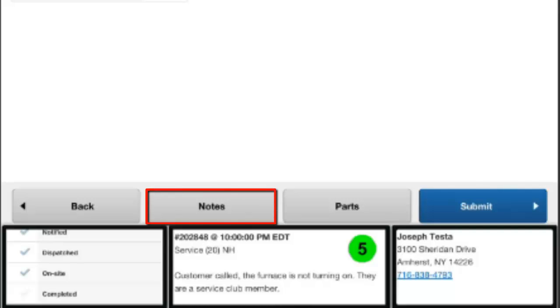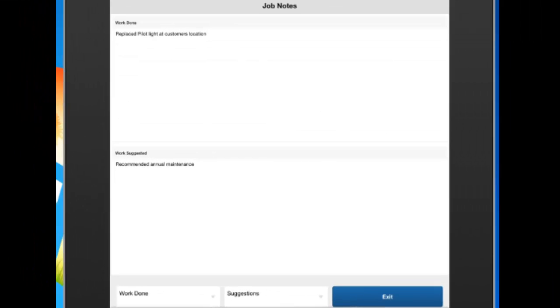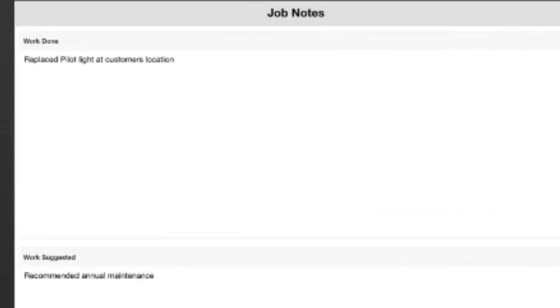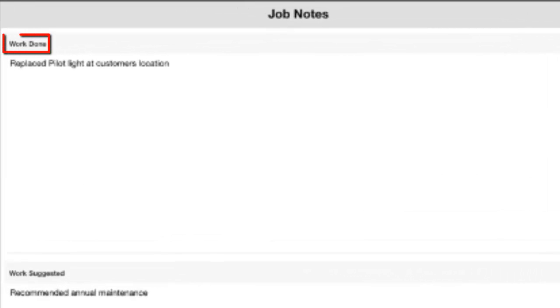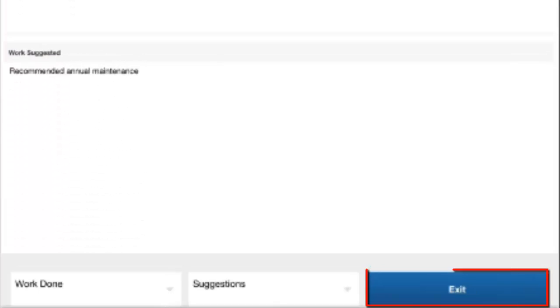By selecting this button, it will give you a section now where you can go through and add additional notes. So as you're working through the job, at any point you can hit this Notes button and add a note on file if you want to. This will allow you to add both a work done and a work suggested note. Once you're done editing that, you can hit Exit and you're back at the Step 5 payment screen.